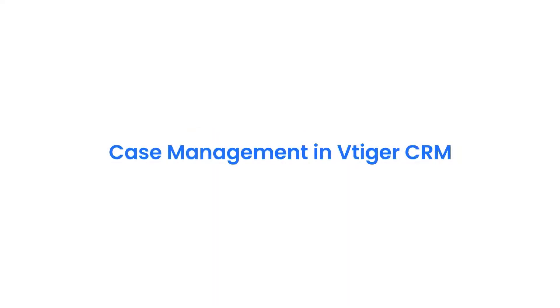Hello there, welcome back. In this video we shall take a look at the case management in vTiger CRM.